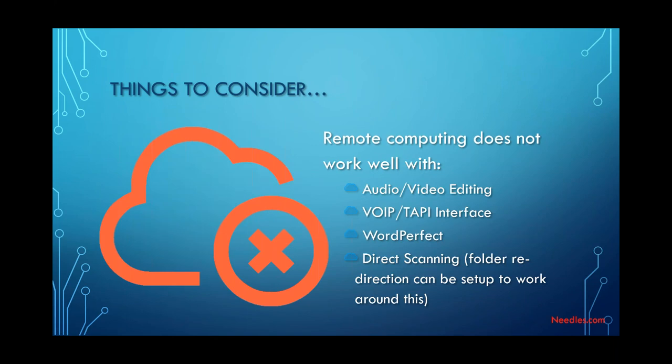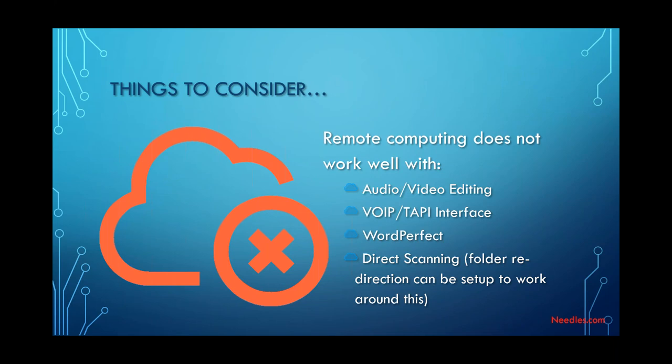A couple of other things to consider here. We operate on full disclosure here. So I want you to know what does work well and what doesn't. And there are certain things that do not work well with remote computing. The first is audio or video editing. That requires enough speed that it needs to happen on the local level. You can't send the video file all the way to the server and all the way back in real time and have it be nice and smooth. It's doable. But the video, the audio ends up being jumpy. Not that many firms actually do this stuff, but some do. And it has come up. So I want to be exceptionally clear about that.